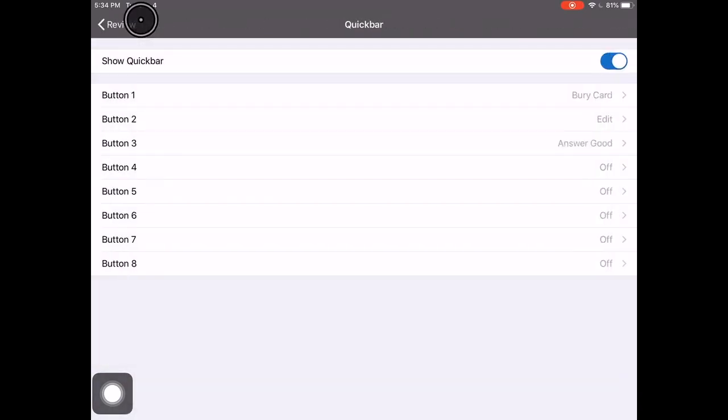I personally recommend that you have five quick bar options that should be edit, suspend card, bury card, find, and set due date. But you can adjust those to your own needs and your own preferences.